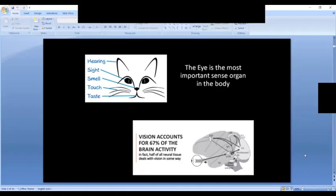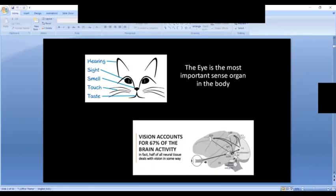We have five major sensory organs in the body, and the eyes are the most important — about 65 to 70 percent of our brain activity is connected to our eyes. Eyes come in different shapes and sizes across the animal kingdom. For instance, the largest eyeballs are in a shark — about 12 inches wide — while a human eye is about one inch wide.